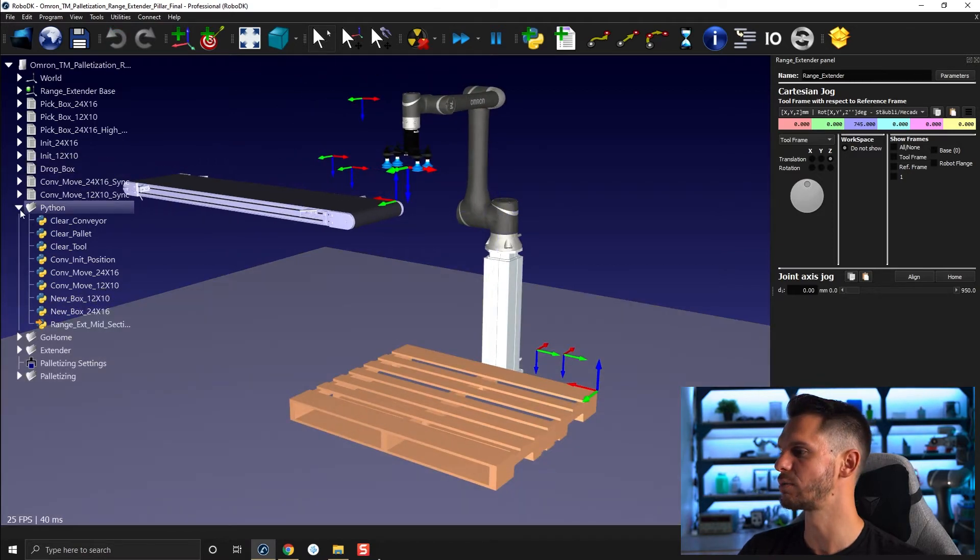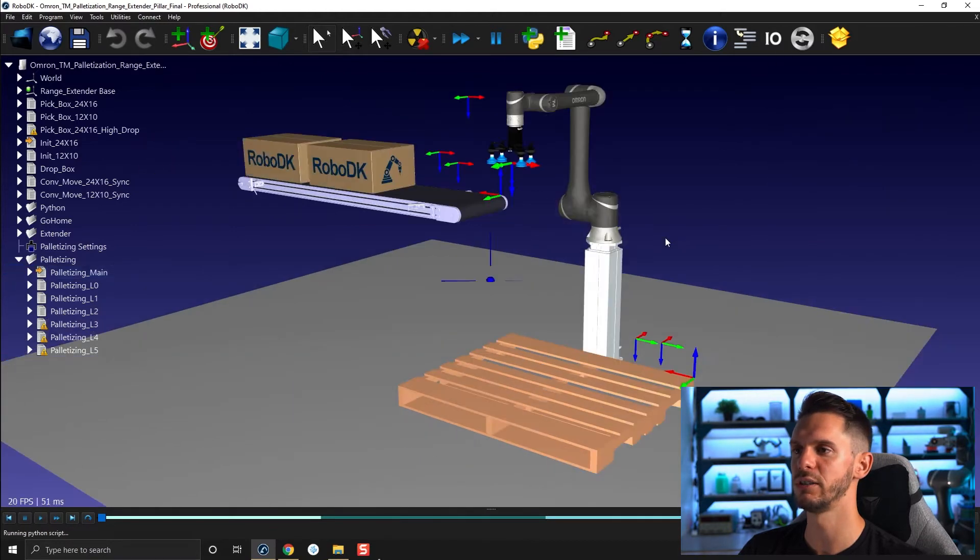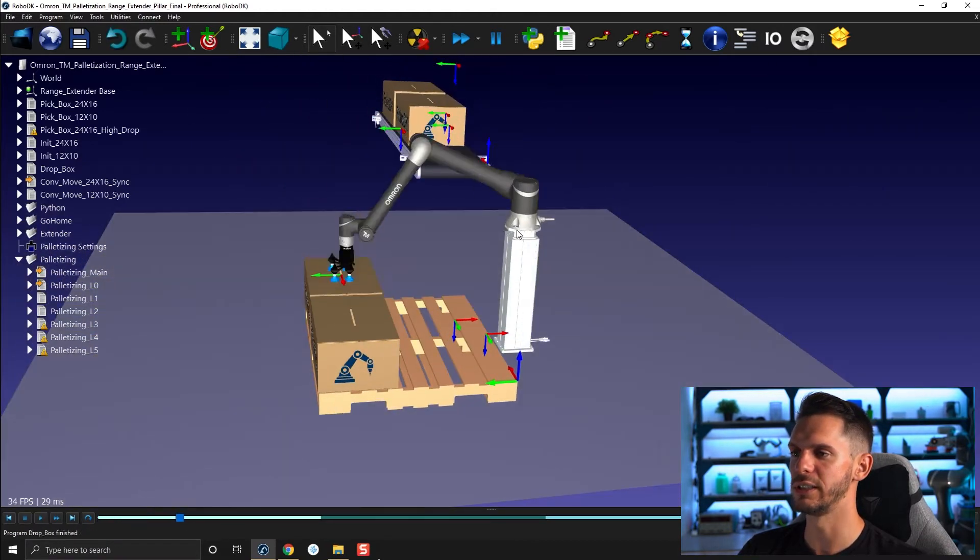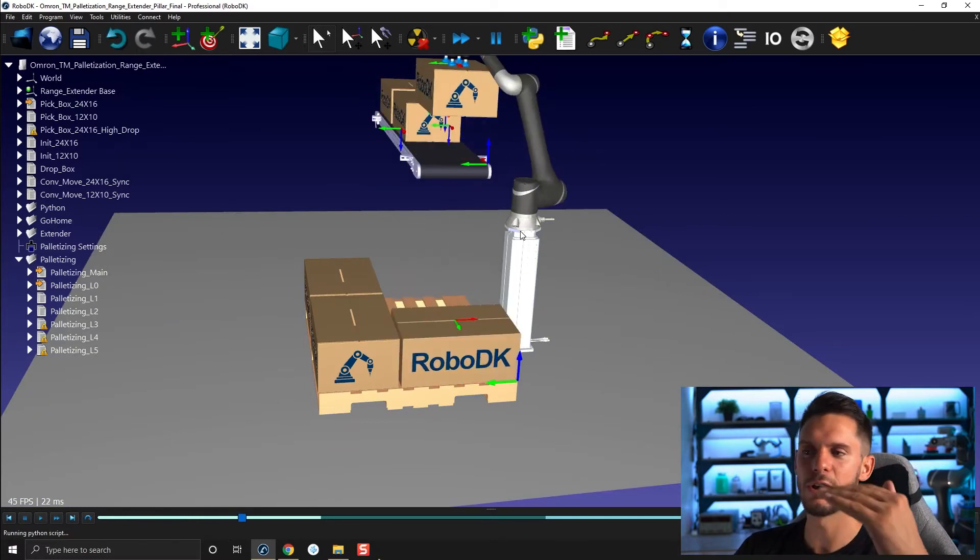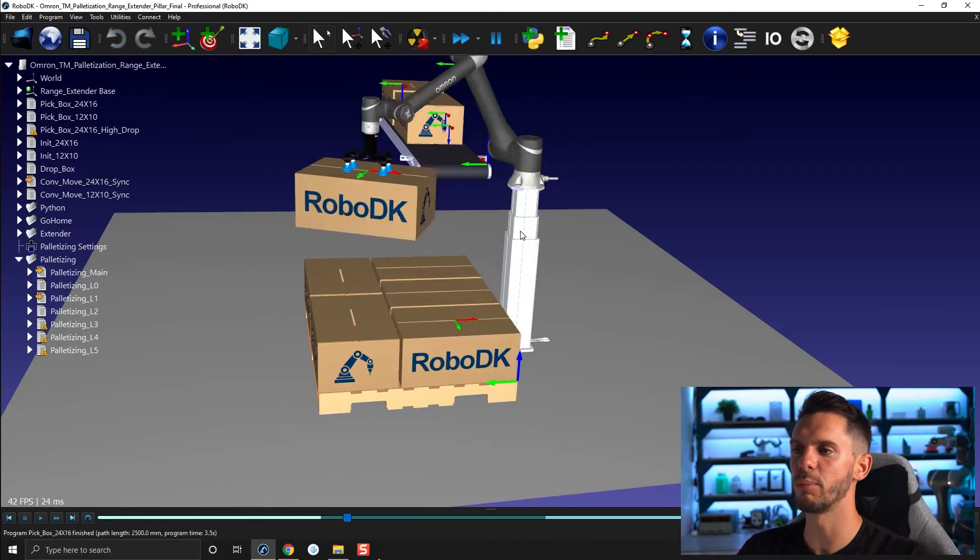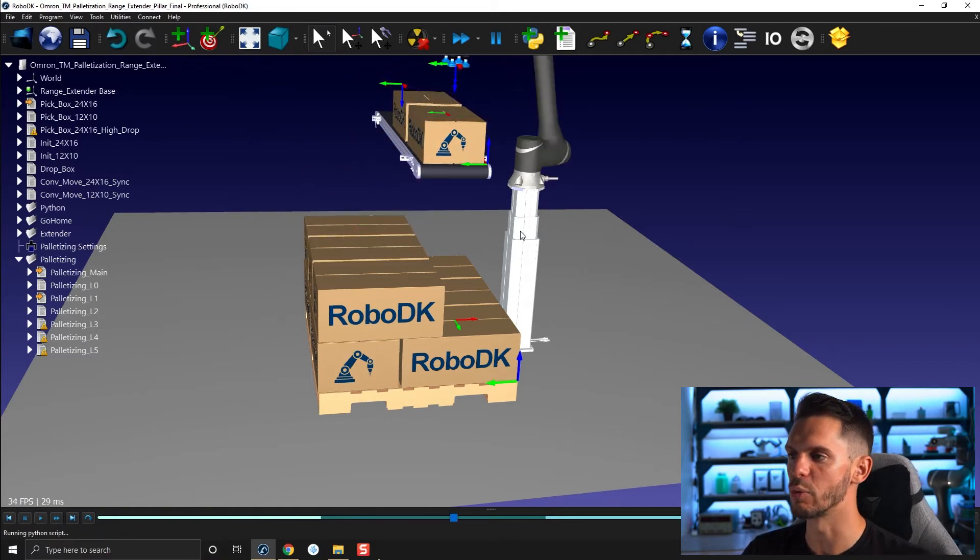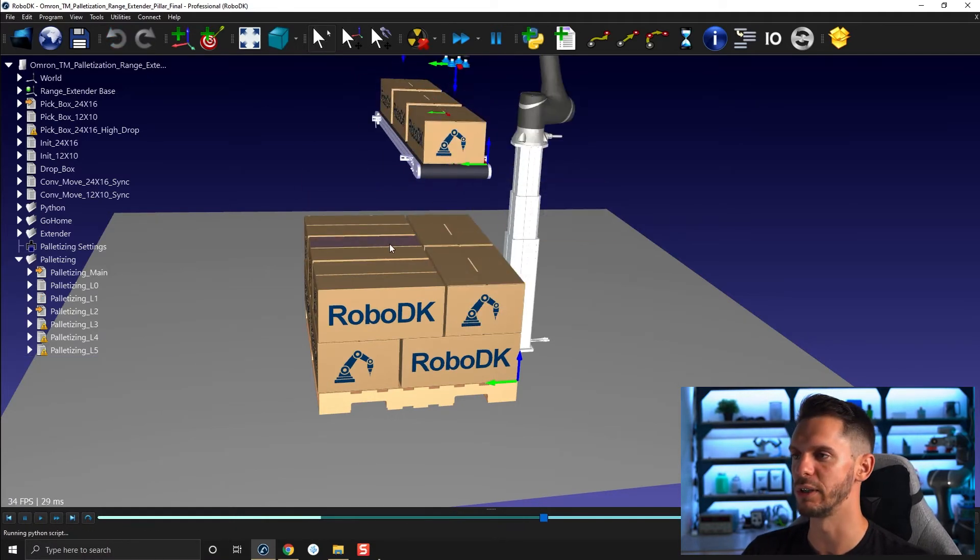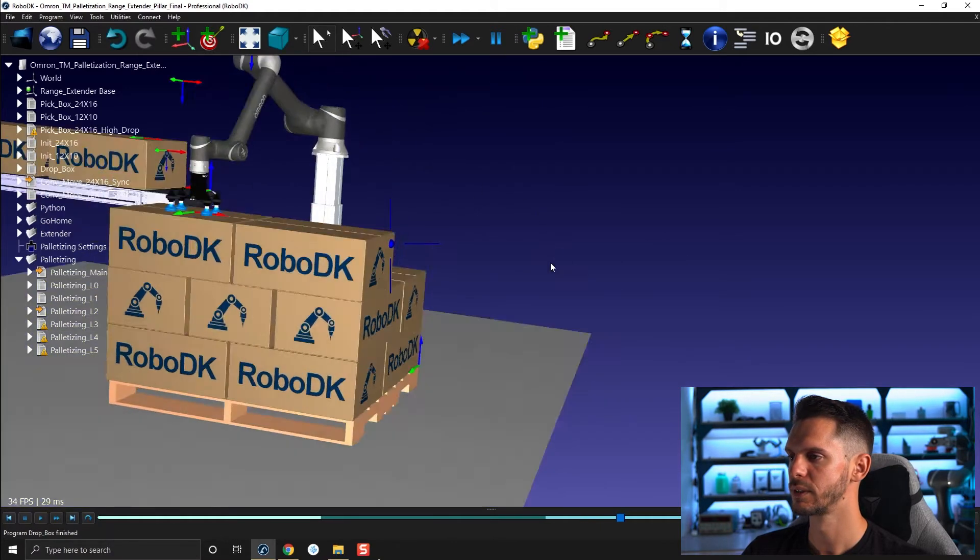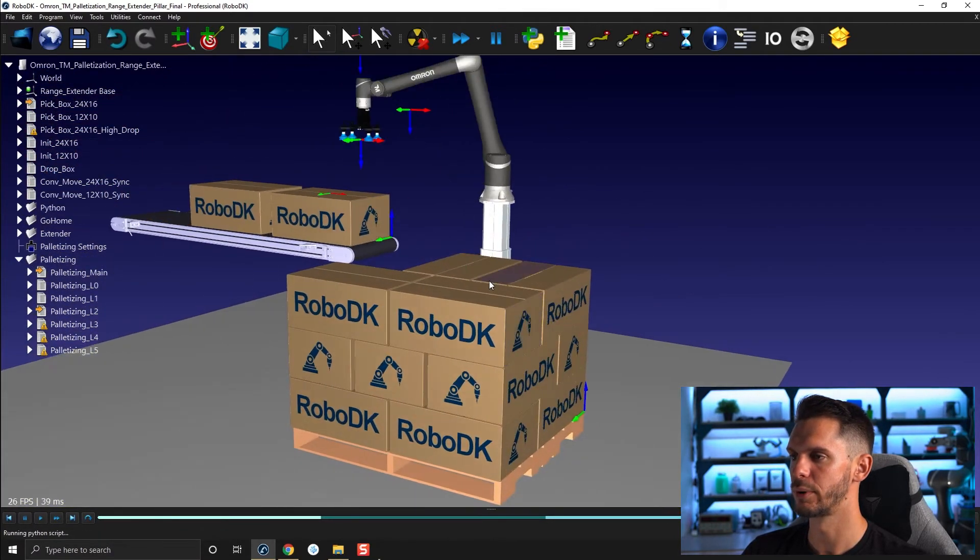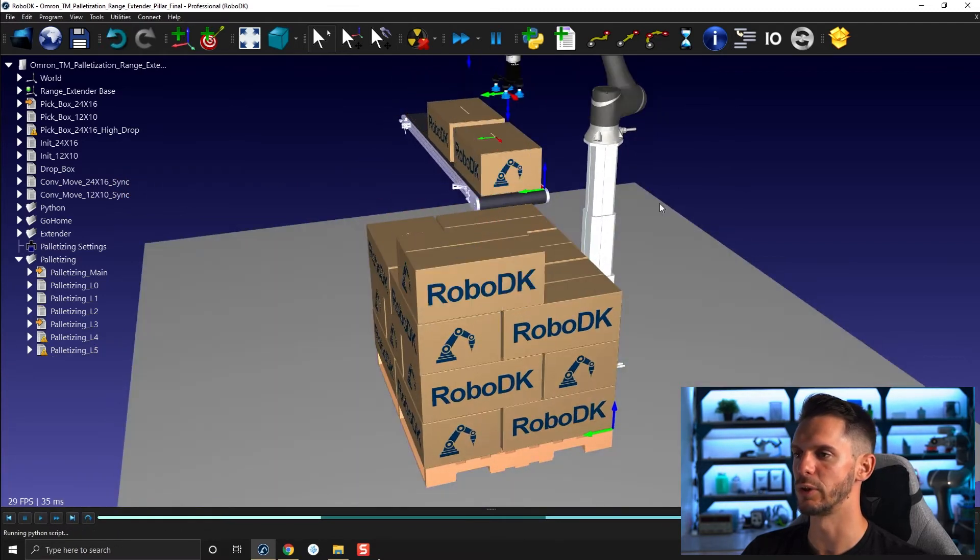So here, let's start by just showing you this project in action. So I'm going to bring in boxes and you'll see that from layer to layer, the pillar will bring the robot upward, making sure that the boxes are always in range or the position to drop the boxes are always in range. And just like that and so on and so forth.